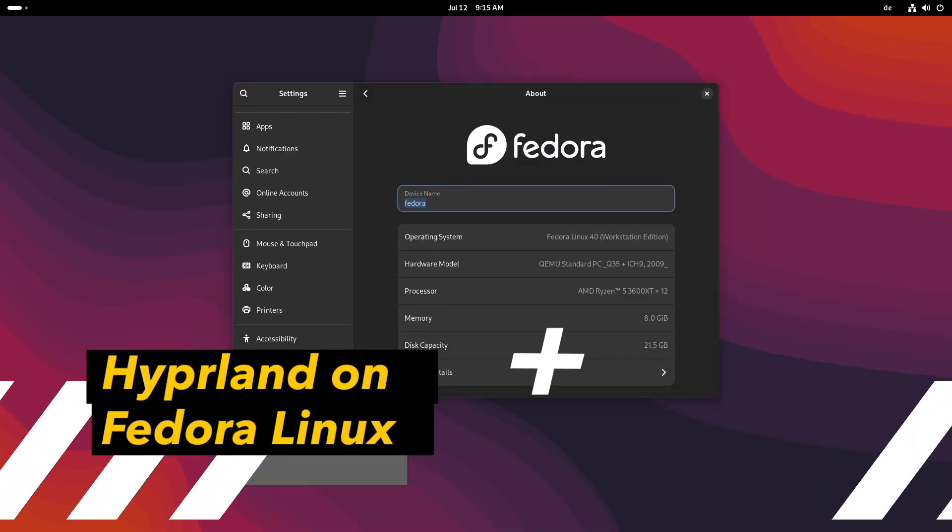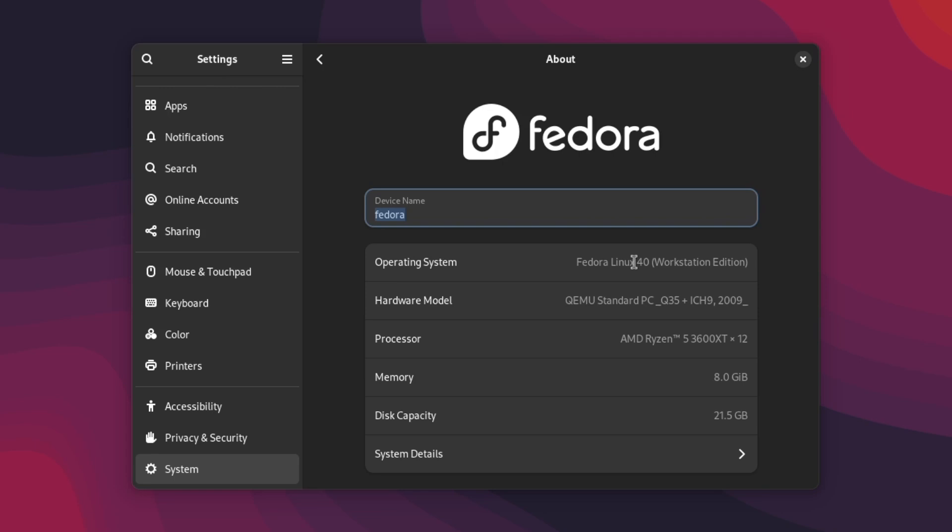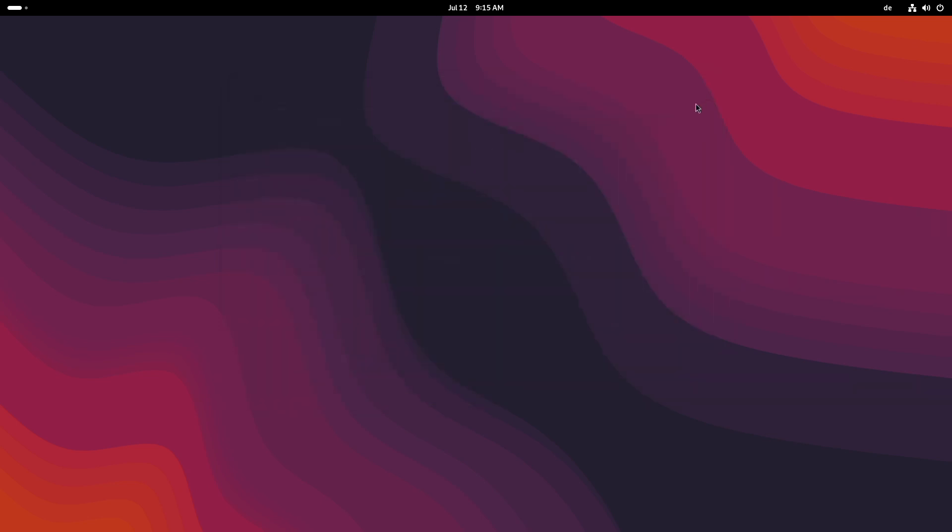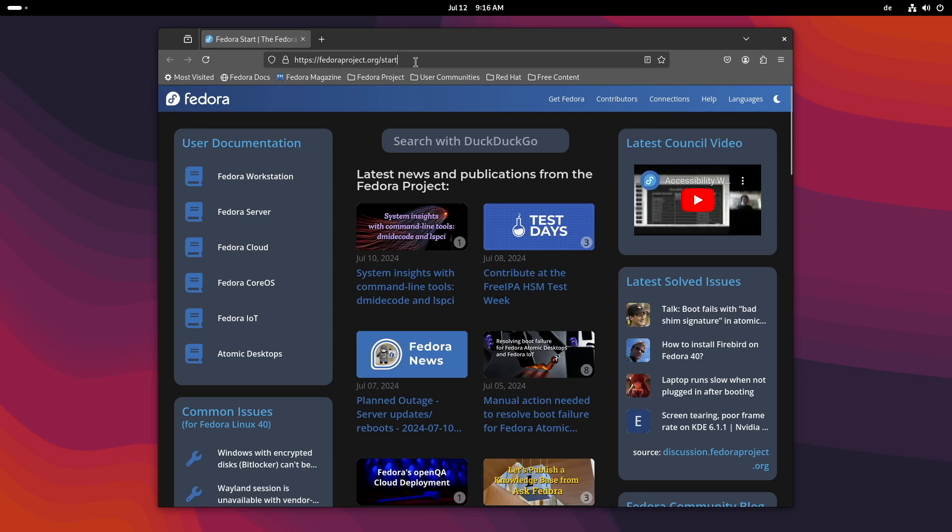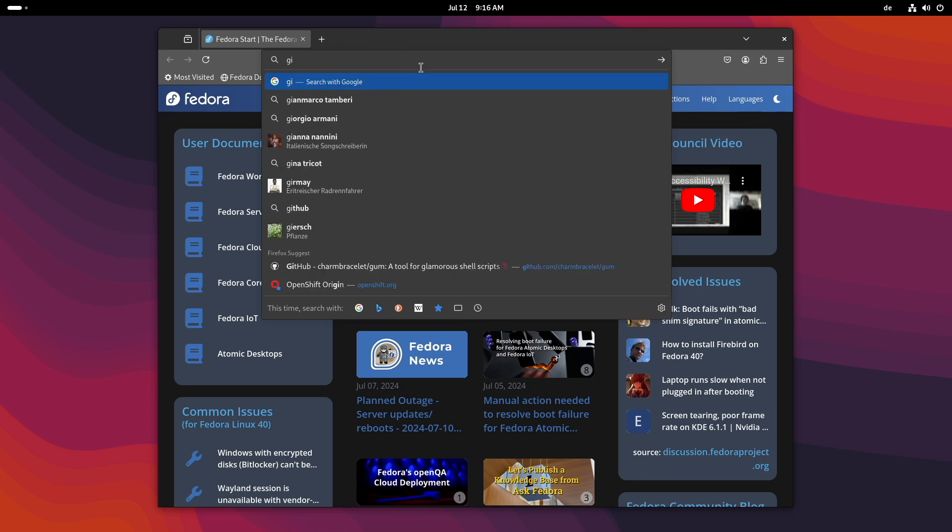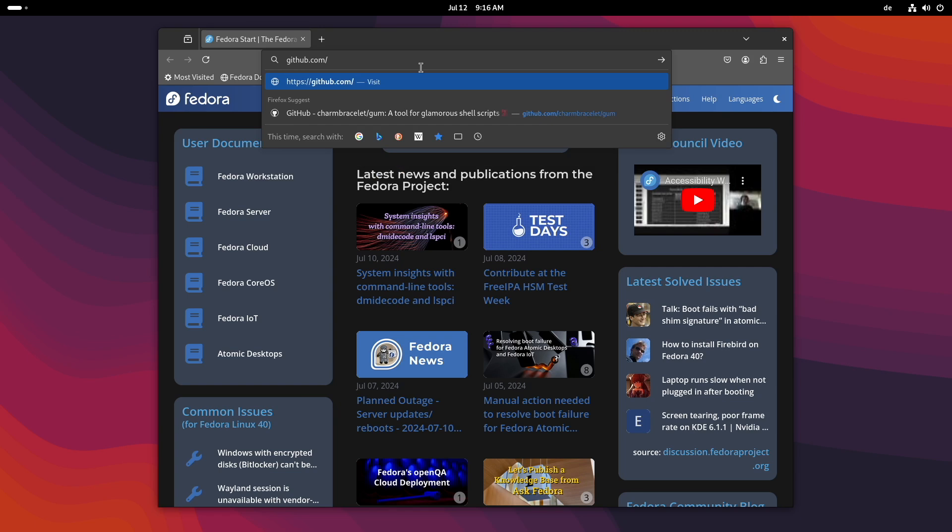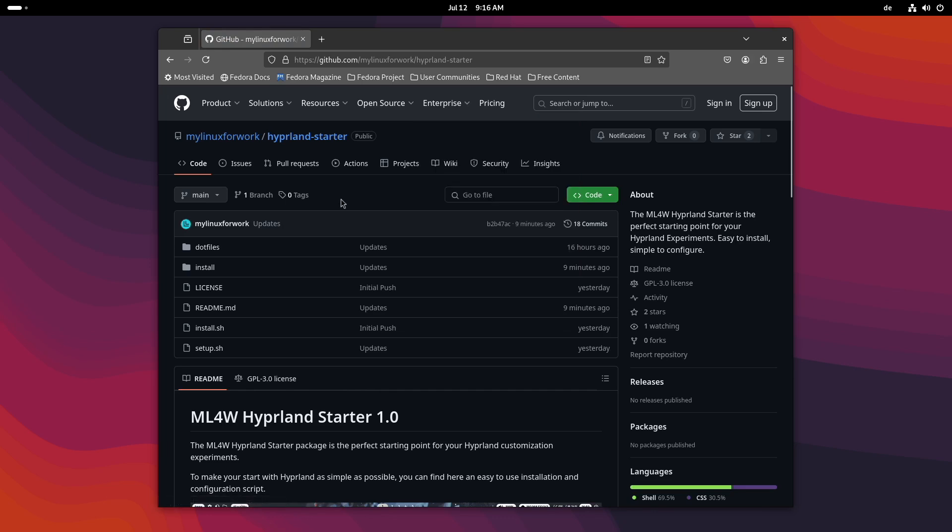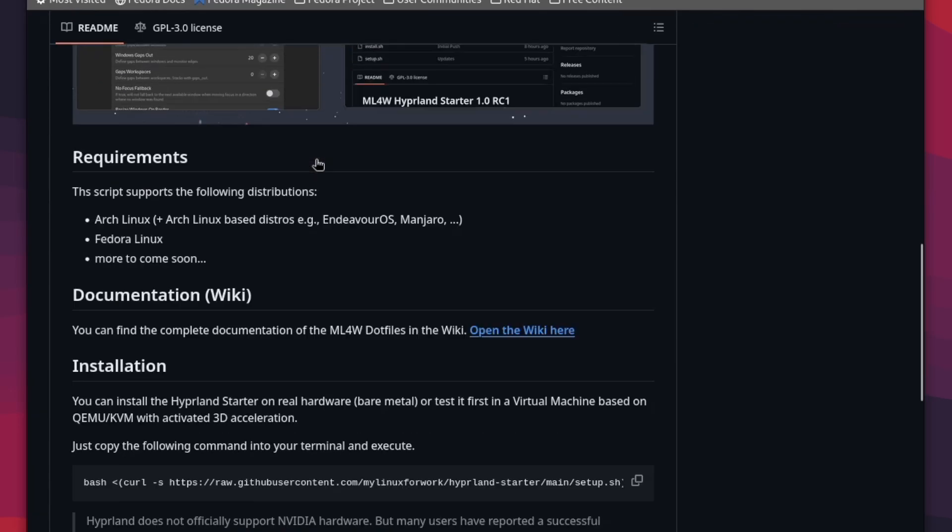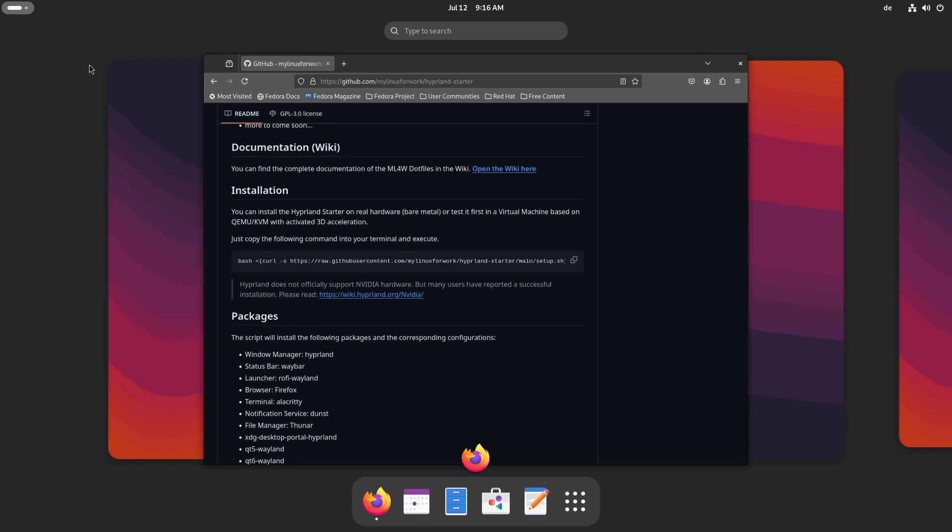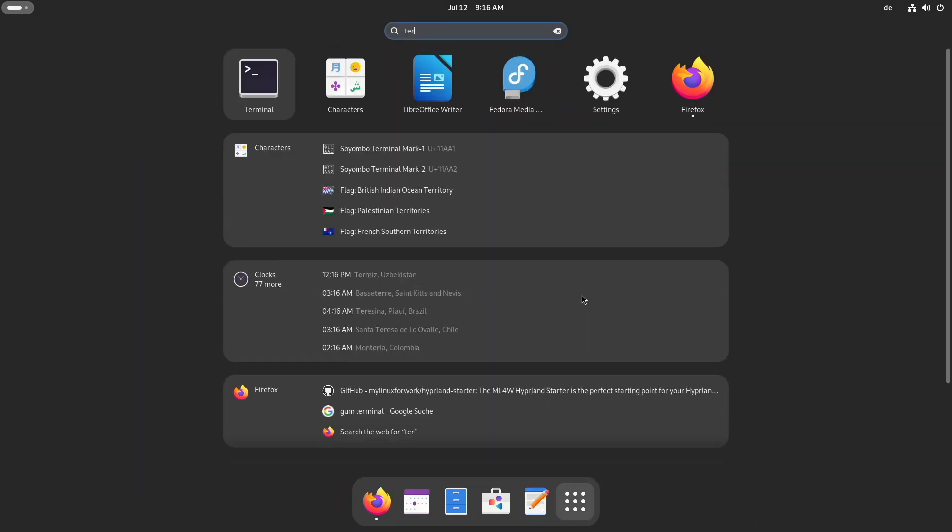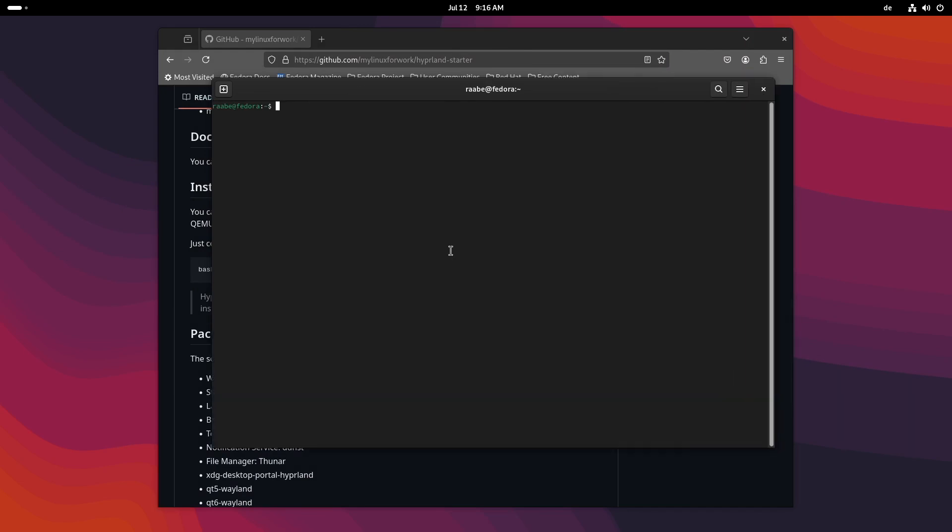So welcome to Fedora Linux, Fedora Linux version 40, the Workstation Edition. And here we want to install now Hyperland with the Hyperland Starter Package. First step is to open the browser and then open the repository of the Hyperland Starter. github.com/mylinux4work/hyperland-starter. Here is the repository. And when you scroll down, you find here the installation command. Copy that command, open a terminal, paste the command in and go.